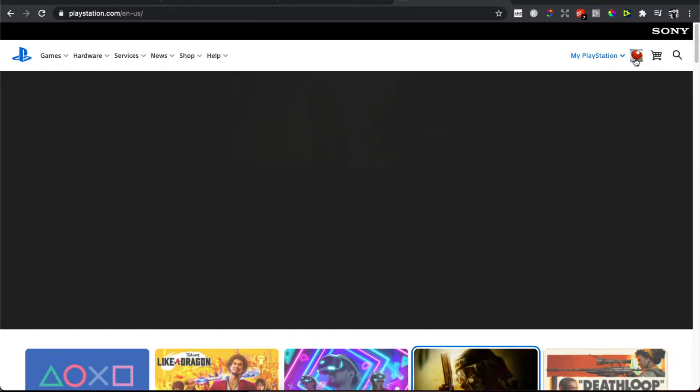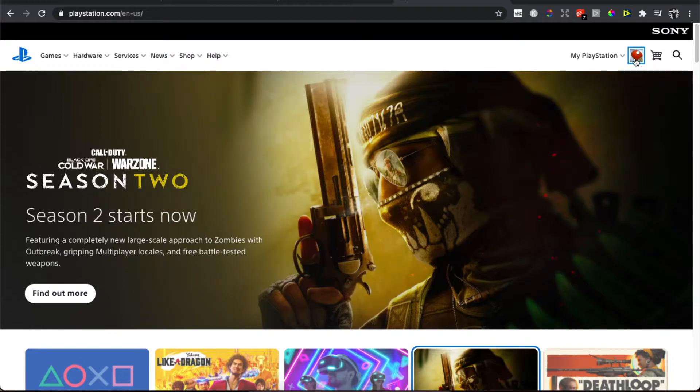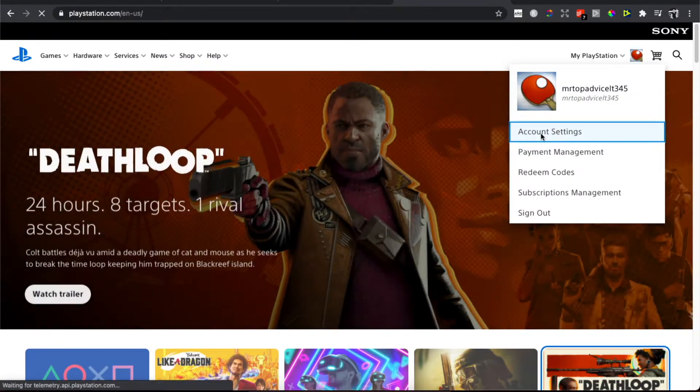Once you've logged in, you should see your profile image here. Press on it and then press on Account Settings, the first option.